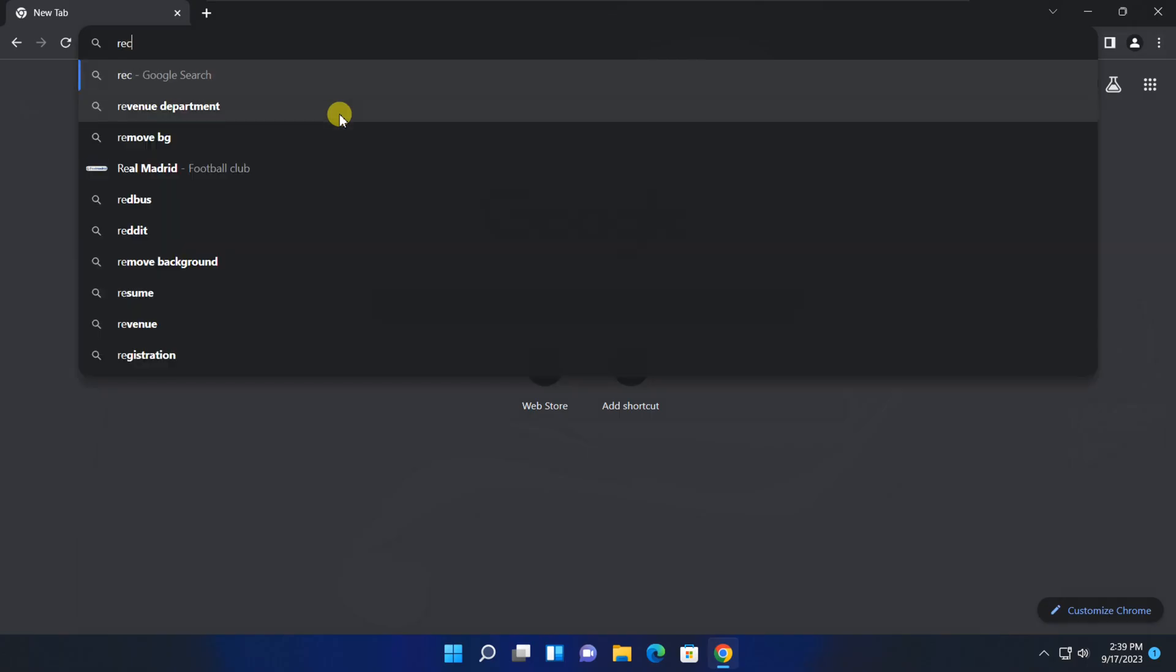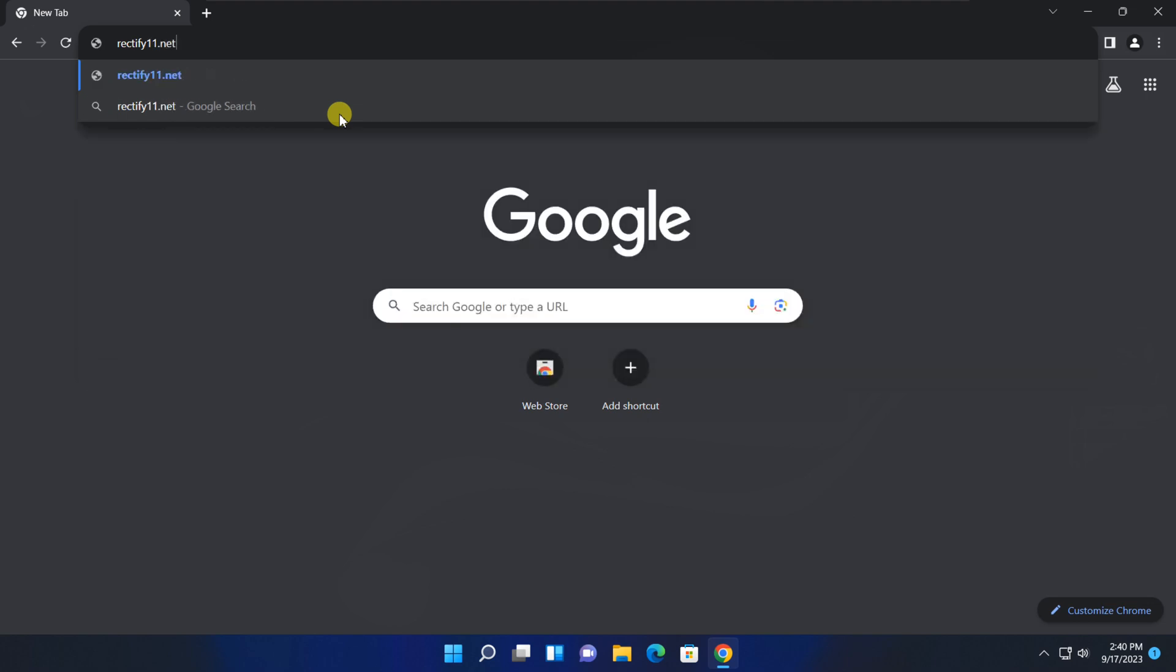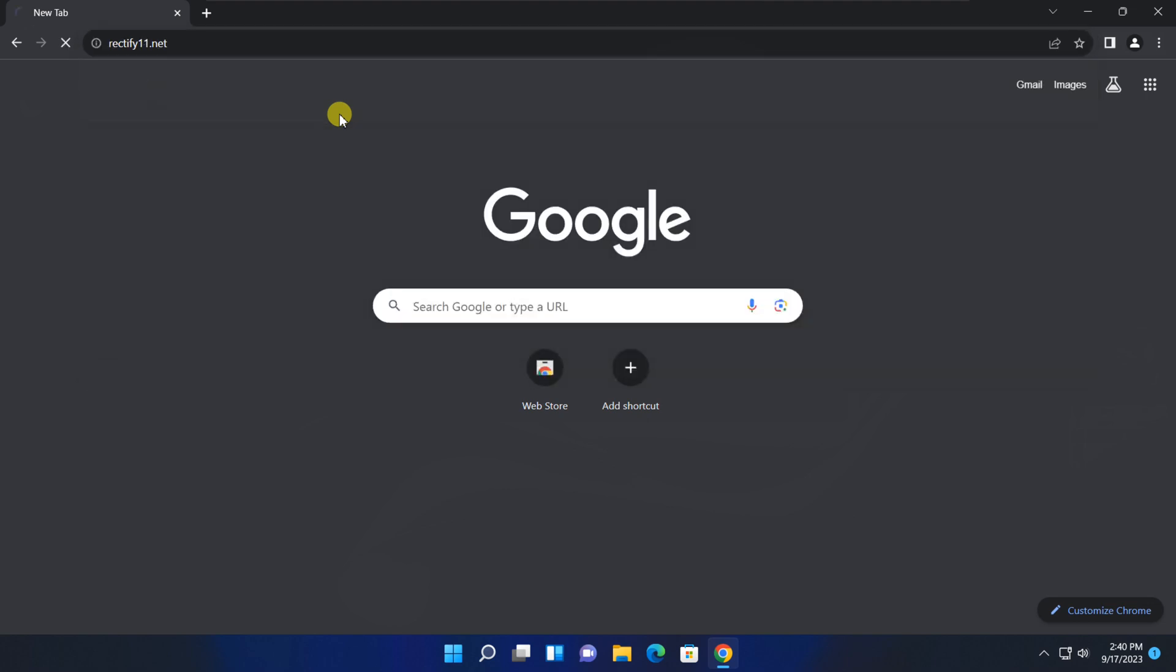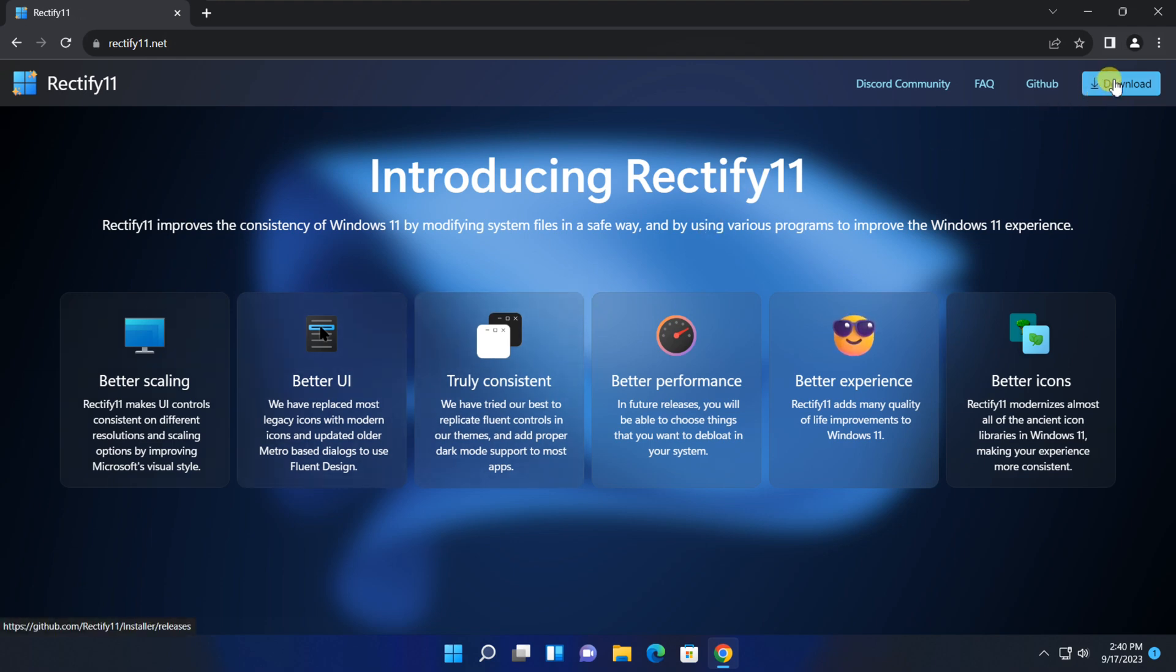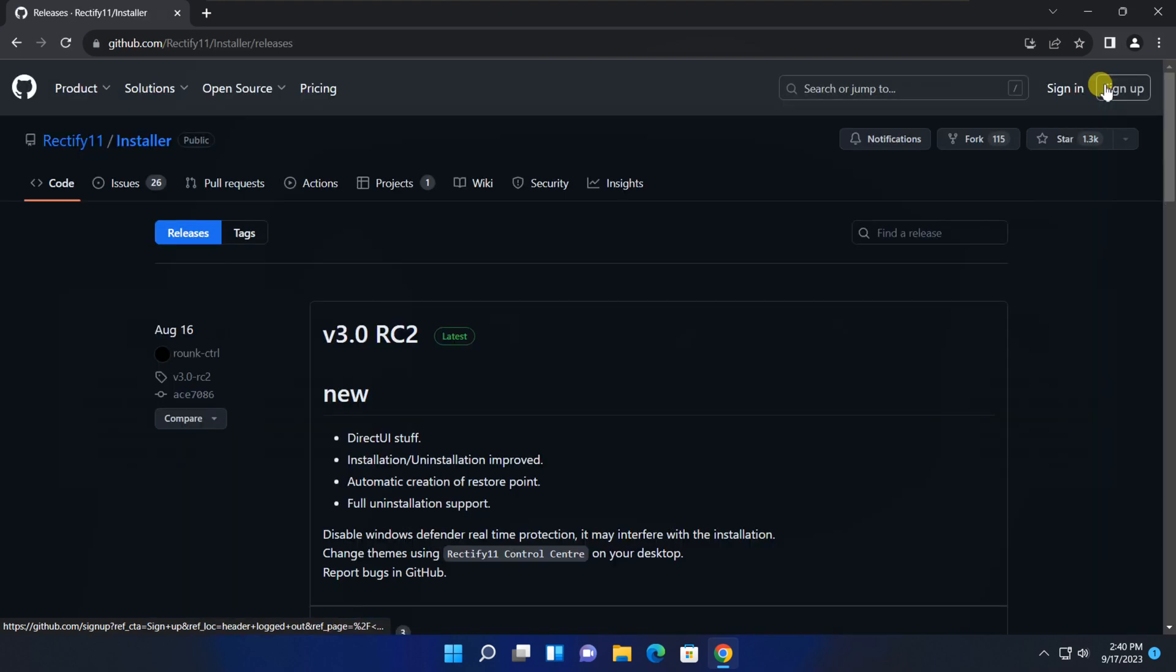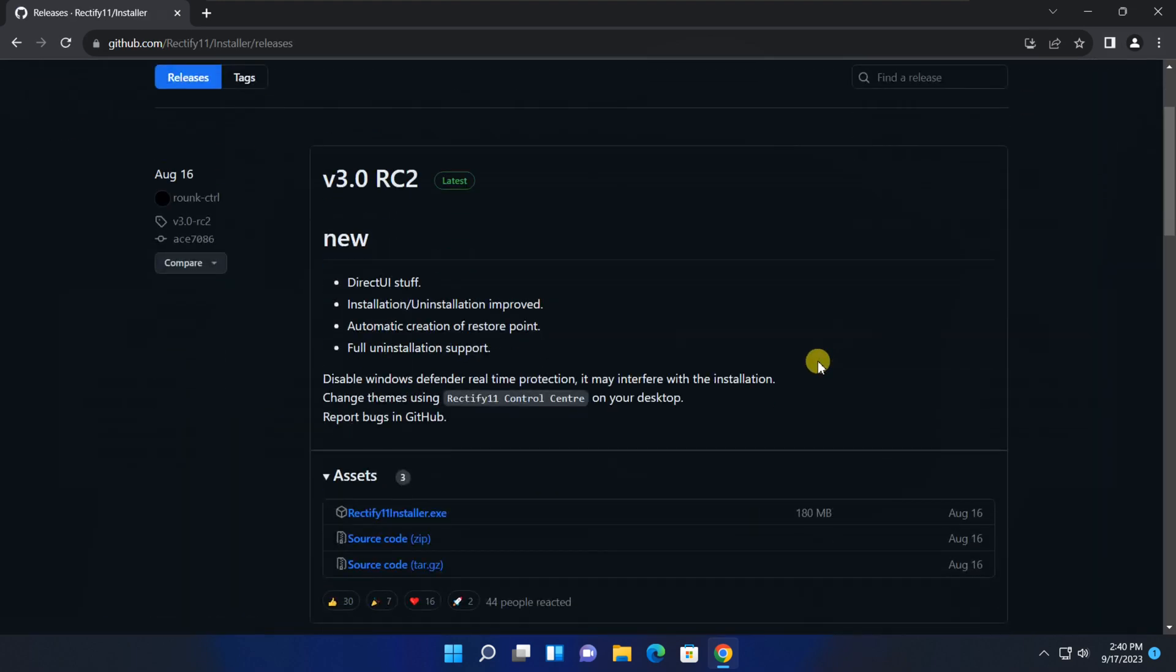The first step is to download Rectify 11. You can find the download link in the video description below. Click on it and you'll be directed to the official website. To initiate the download process, simply click on the download button, which will redirect you to the GitHub website. Once there, locate and click on the Rectify installer file to commence the download.